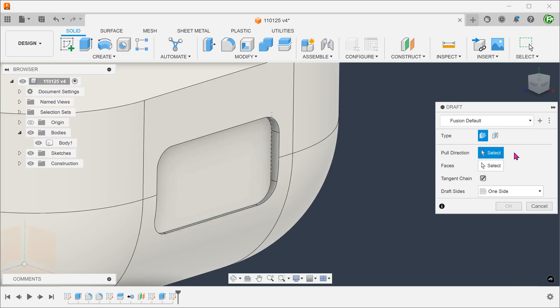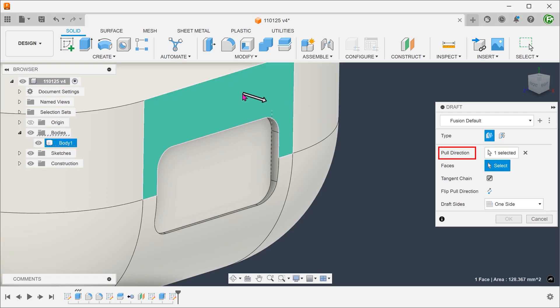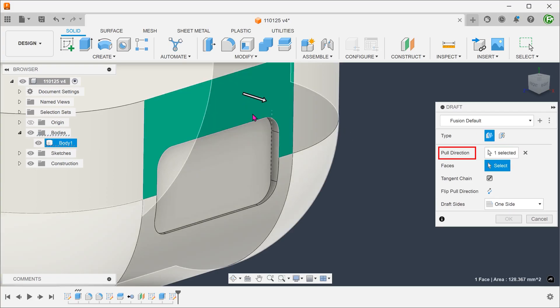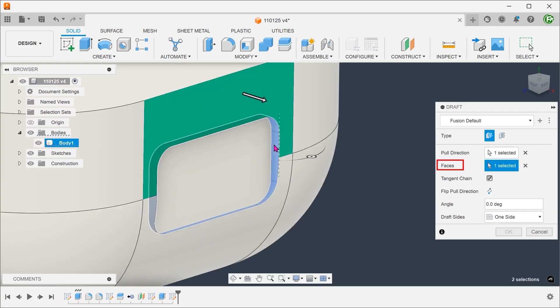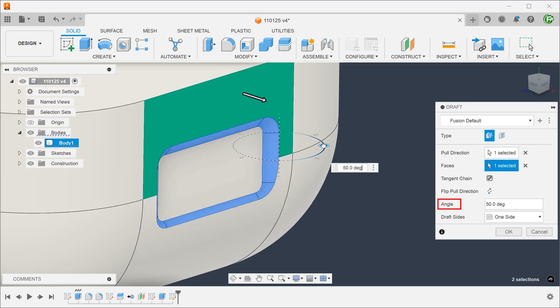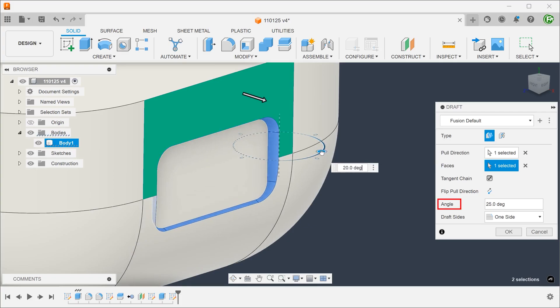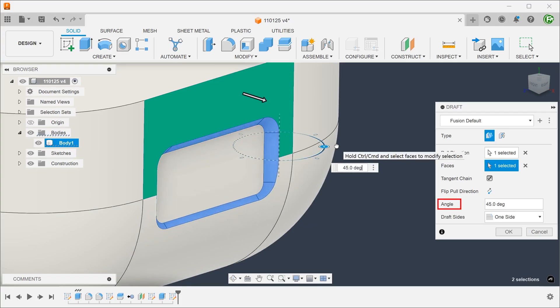Let's delete the selections. Suppose we want the top of the recess to be neutral. For pull direction, select this top face. Select the sidewalls as the faces to draft. If you adjust the angle, notice how the faces now pivot about the top face.